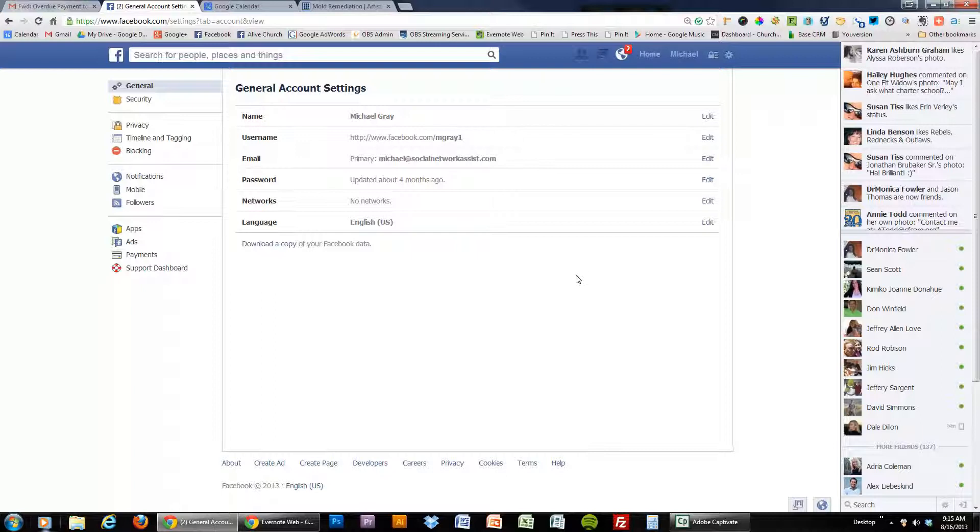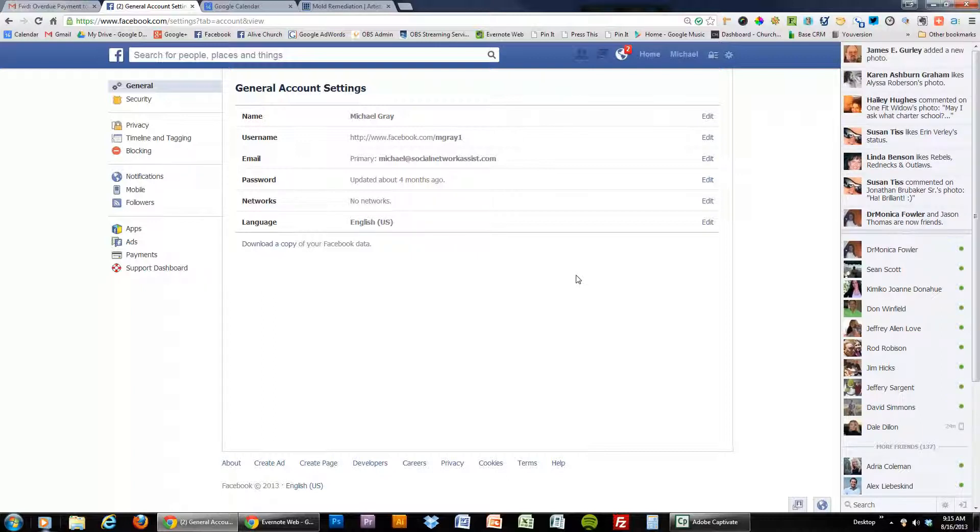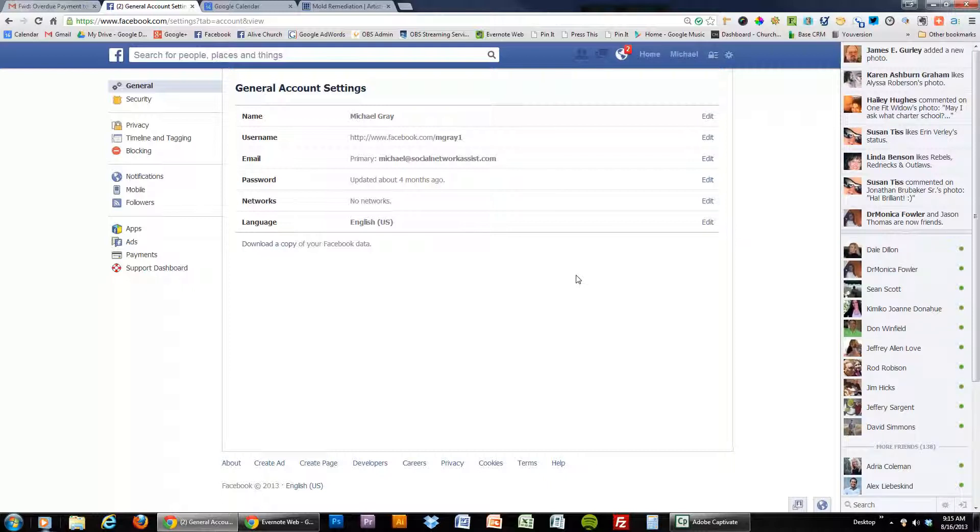And this has been a how-to from Michael Gray and Online Bizmarts on how to change your primary email in Facebook.